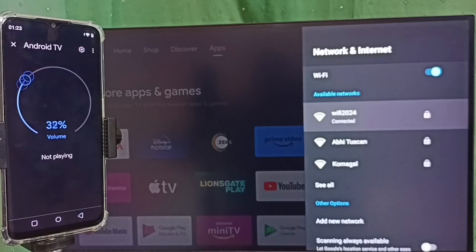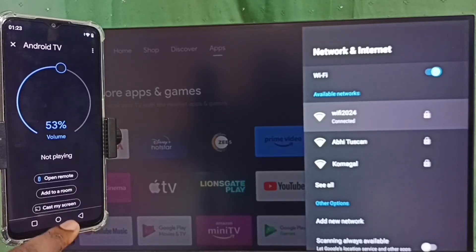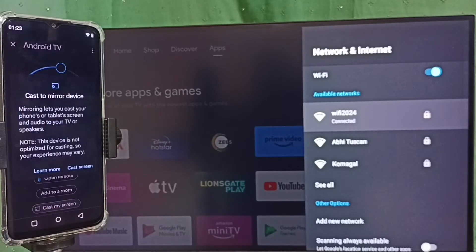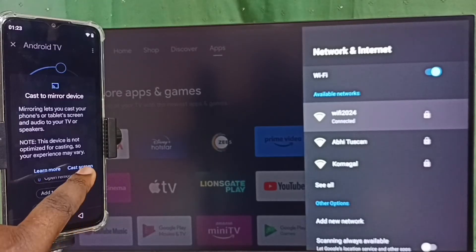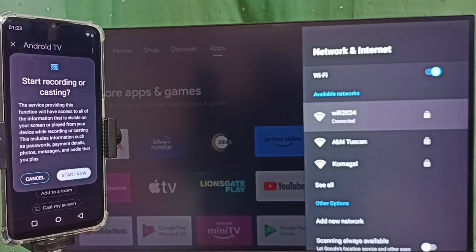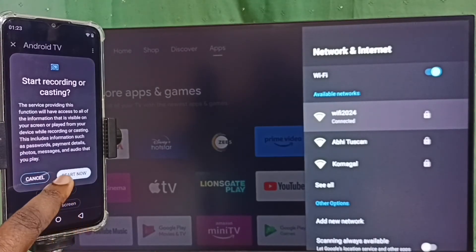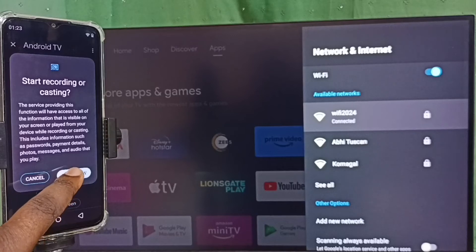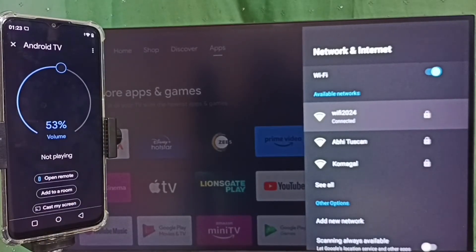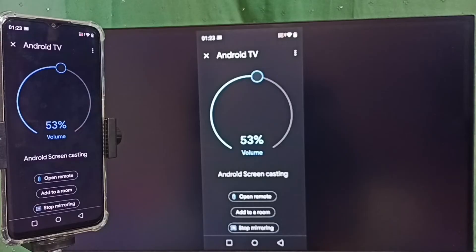Tap on this TV name, tap on Customize Screen, tap on Cast Screen, tap on Start Now. See, it's working.